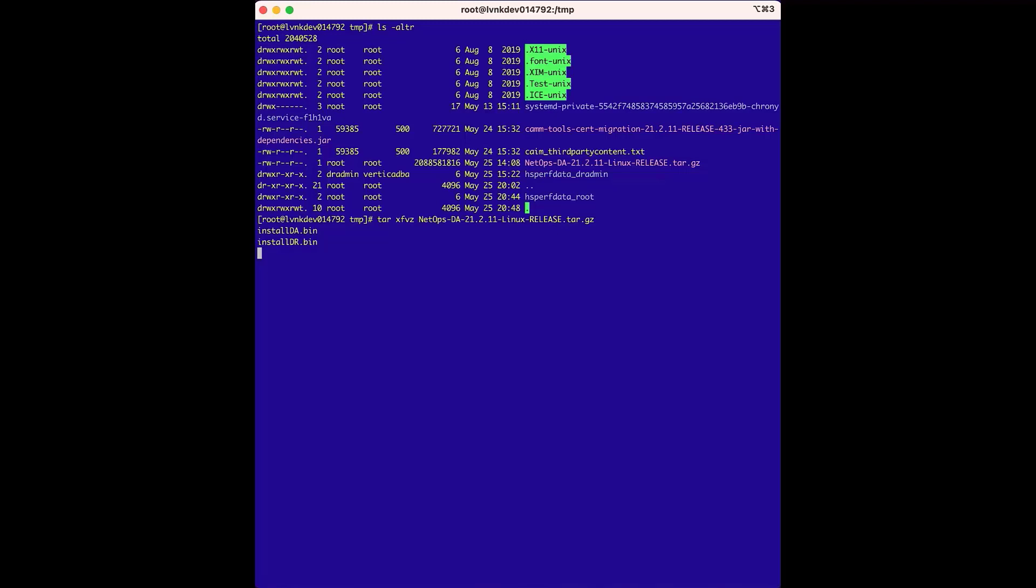The first step is to run the install dr.bin file. This installer contains the RPM for the Vertica database, and when this installer is run, it extracts the Vertica installer and the supporting files into a directory specified when the installer runs.